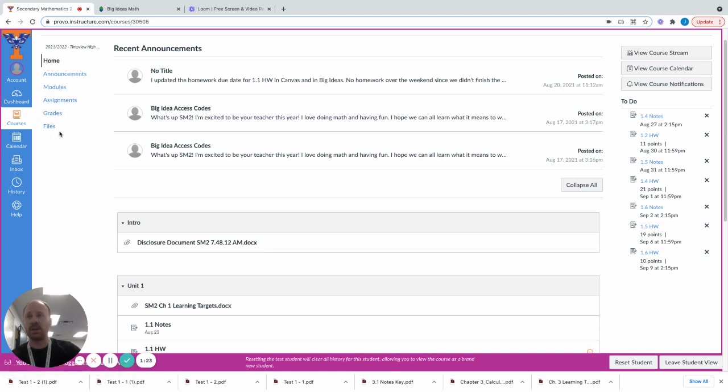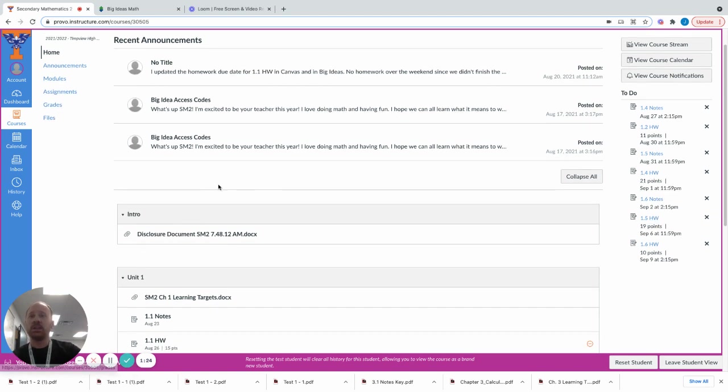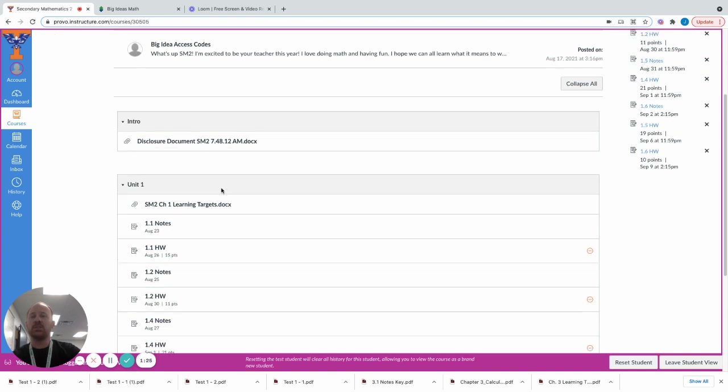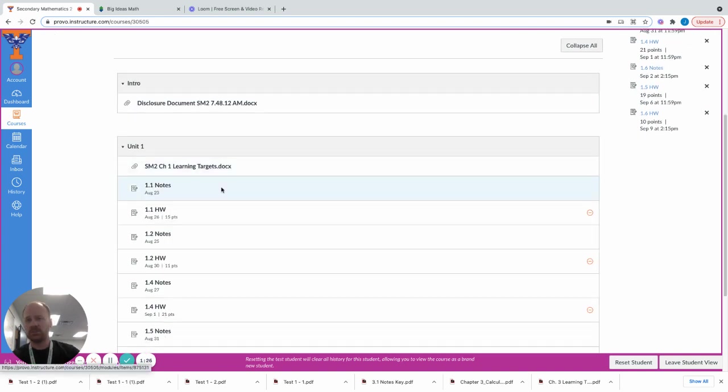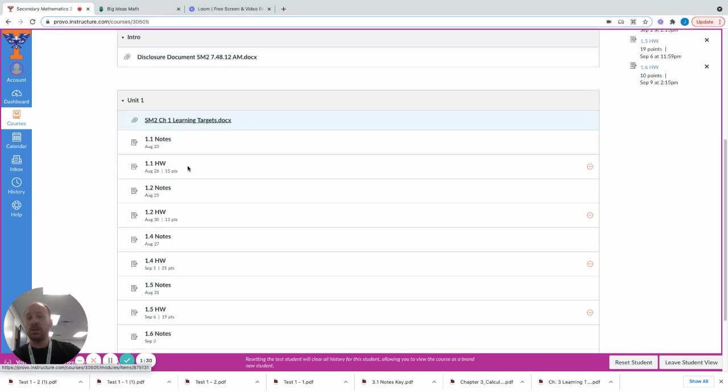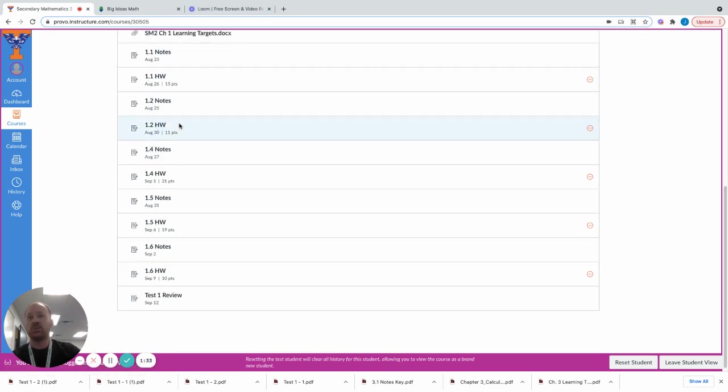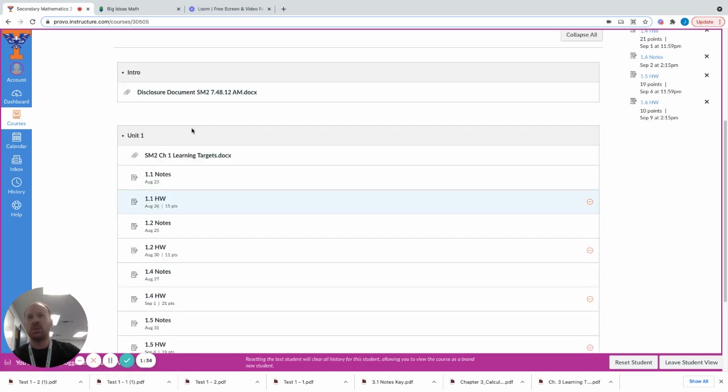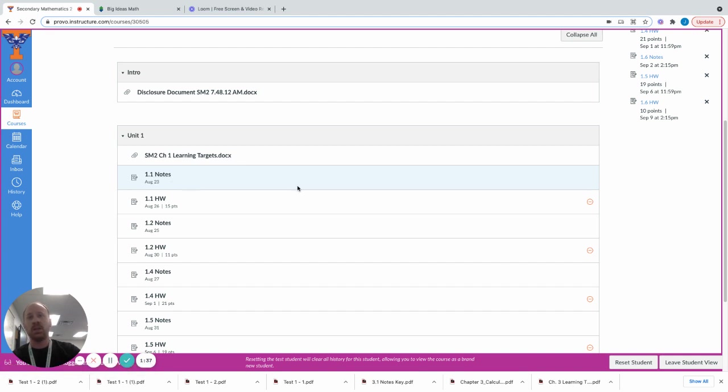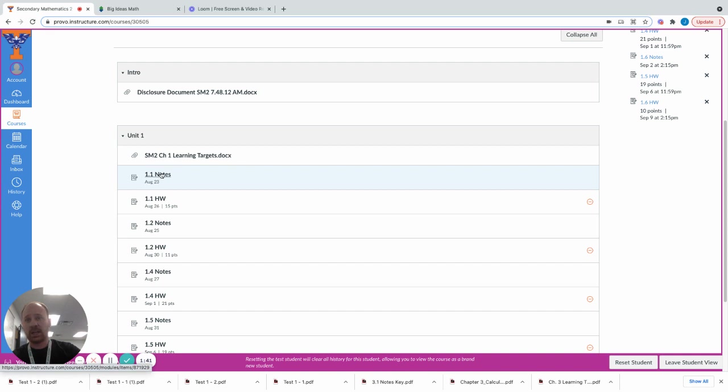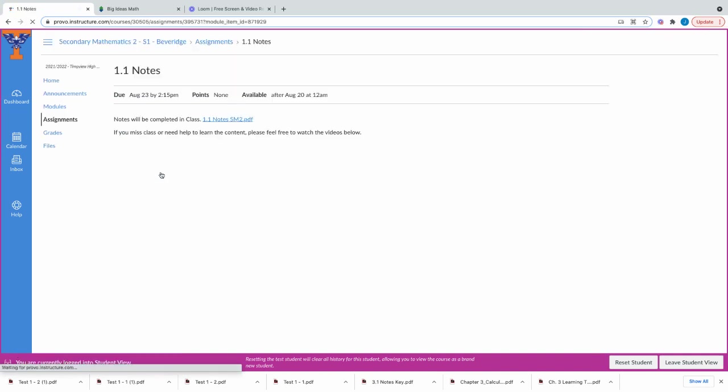Just not the grades or the files. But in any case, the modules just mean sections that we have in the class. We are pretty much just wrapping up unit one. Students should have been able to go through all of unit one. For unit one you can see here that I have the notes. These notes are what we go over in class.